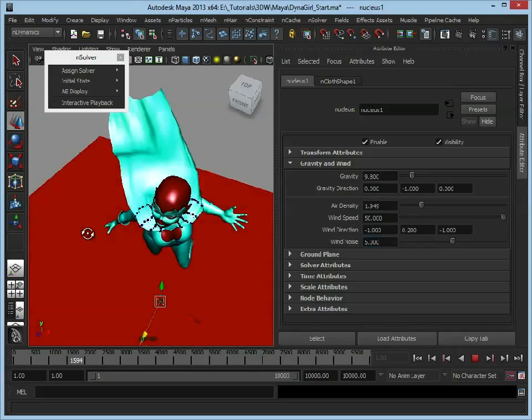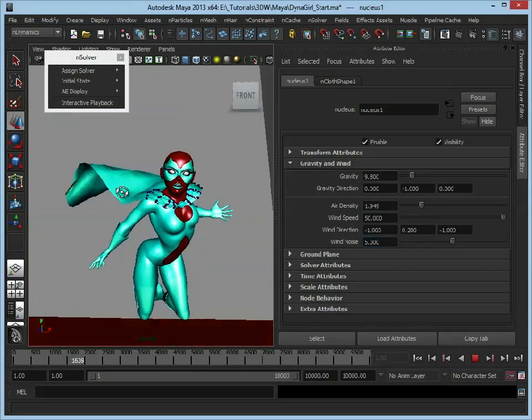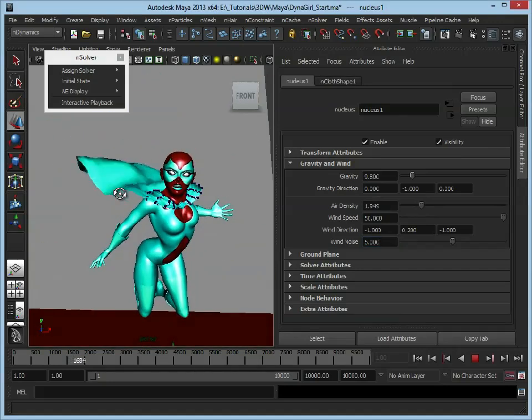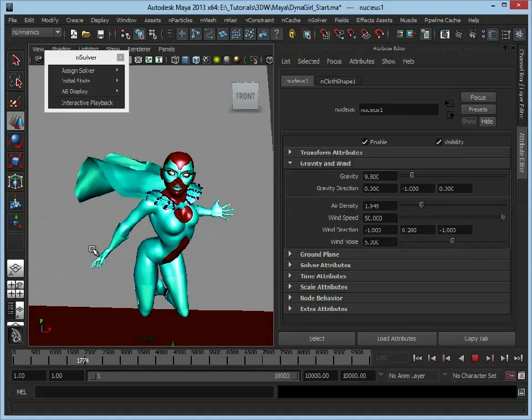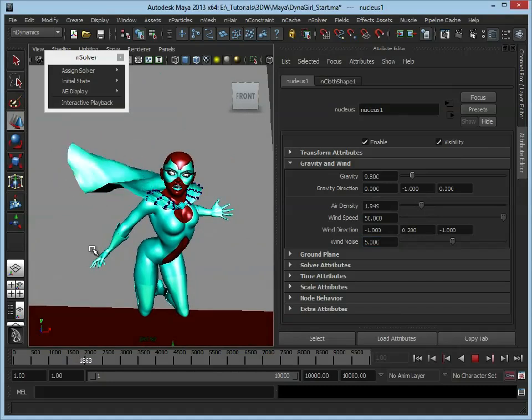So there we're starting to make the cape look a lot more interesting. Now we still have a few problems.